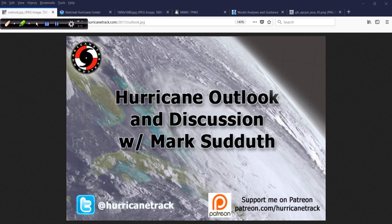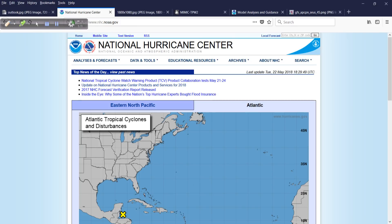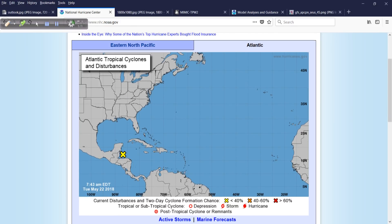Good afternoon. Mark Suddath, Hurricanetrack.com here with your hurricane outlook and discussion for Tuesday, May 22, 2018. Looking at the National Hurricane Center homepage, we have an area of interest — Invest Area 90L in the Atlantic.